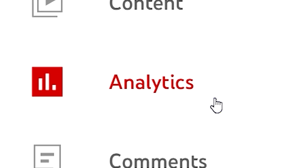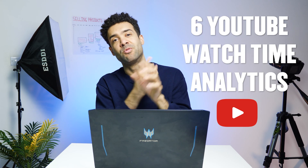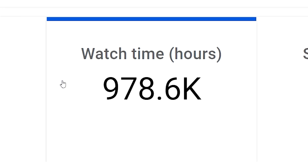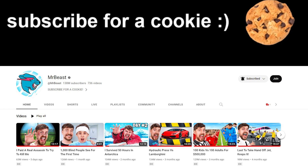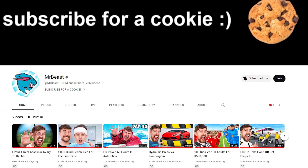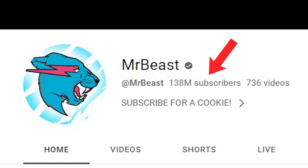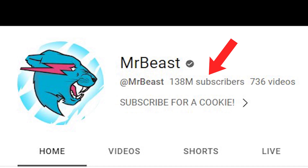There are six advanced YouTube analytics that experts check that you're probably not, which are the reasons why their channels get high watch time. Stay tuned to the end because I'll run through three YouTube analytics that the retention strategist for the biggest YouTuber in the world often checks.